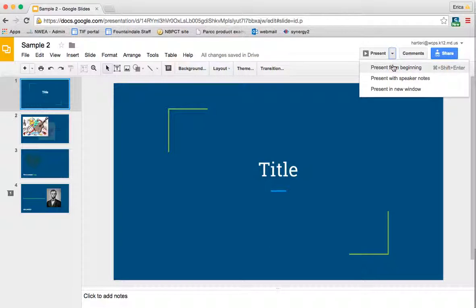You can present it from the beginning. This would be without the speaker notes, so if you didn't want your notes to be visible on the screen, then this is what you would choose.